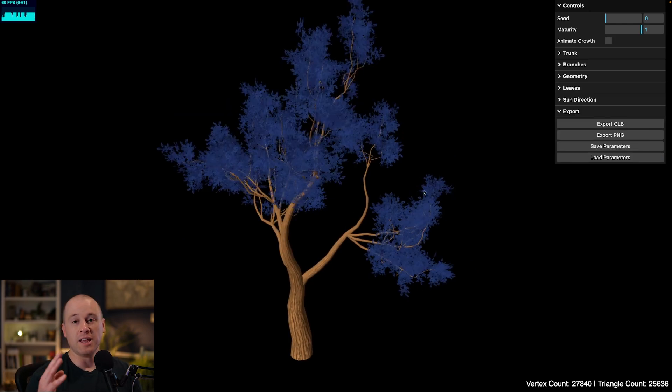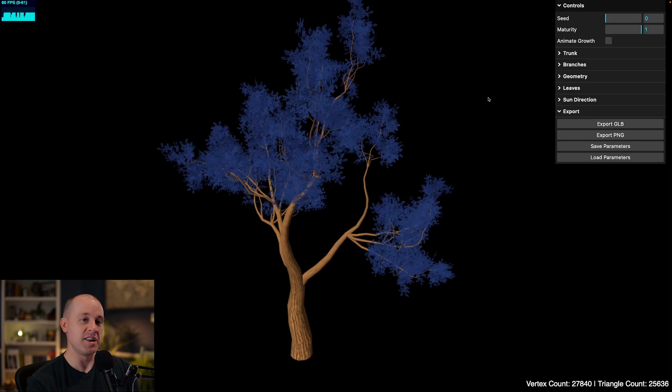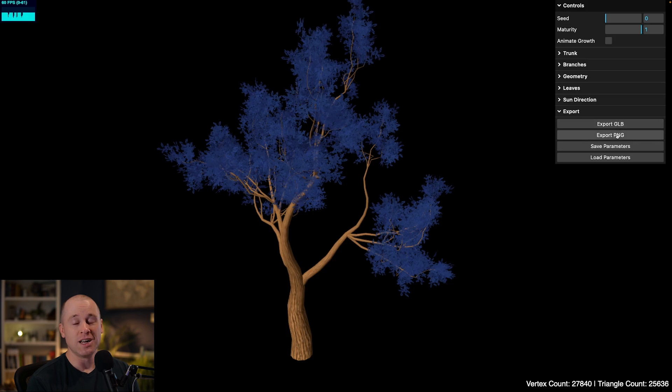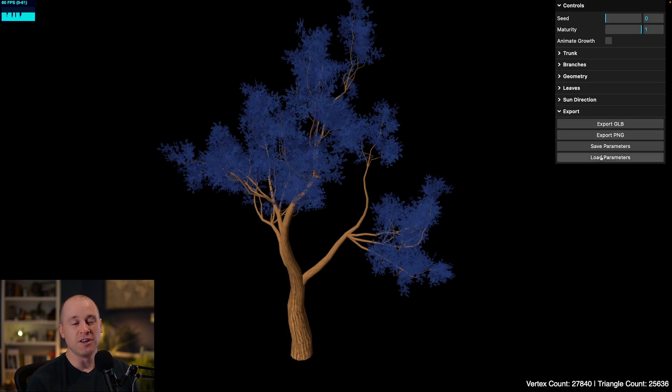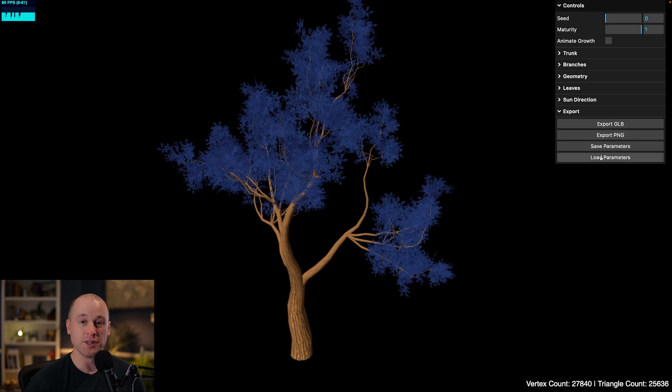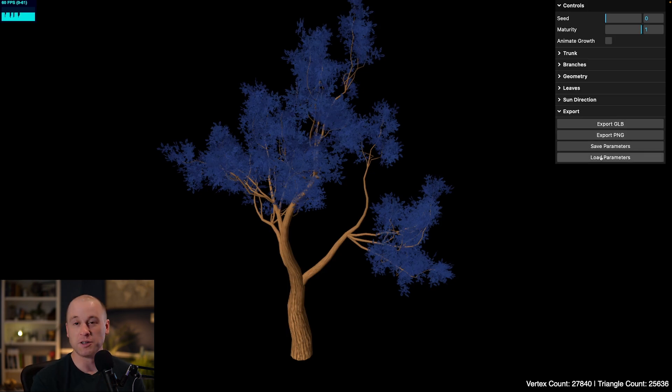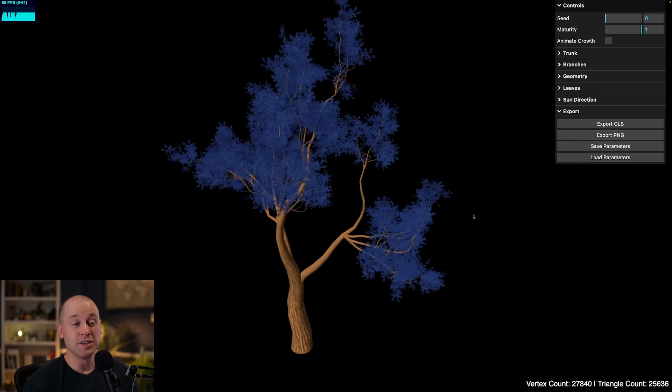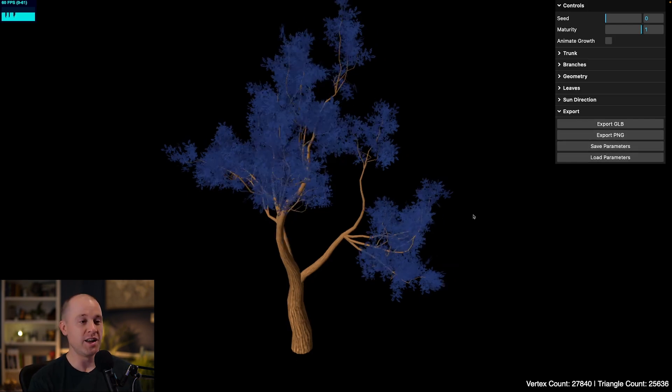And then finally, to actually make this tool useful, I've added some export options here. So we can export this 3D model as a GLB. We can export it as a transparent PNG. And you can also save and load the tree parameters. So if you want to come back and work on a tree later, you can do so by loading those parameters or saving them off. So that is a really quick run-through of all these parameters.